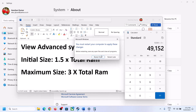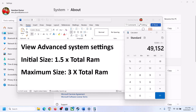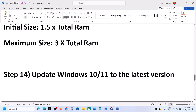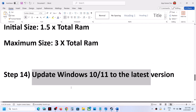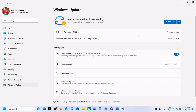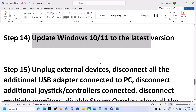The next step is to update Windows to the latest version. Open Windows Settings, go to Windows Update (or Update & Security on Windows 10), and click Check for Updates. Once all updates are installed, restart your computer and then launch the game.